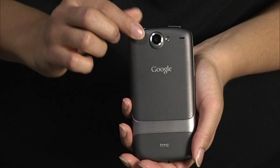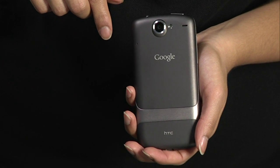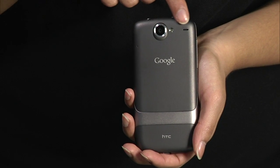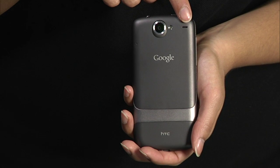On the back, there is a speaker, a 5MP camera with flash, and a noise cancellation microphone.